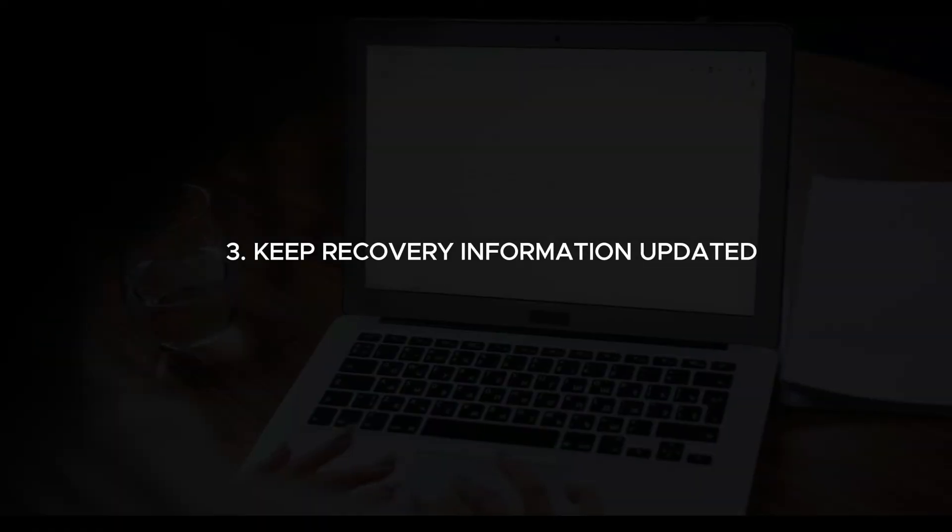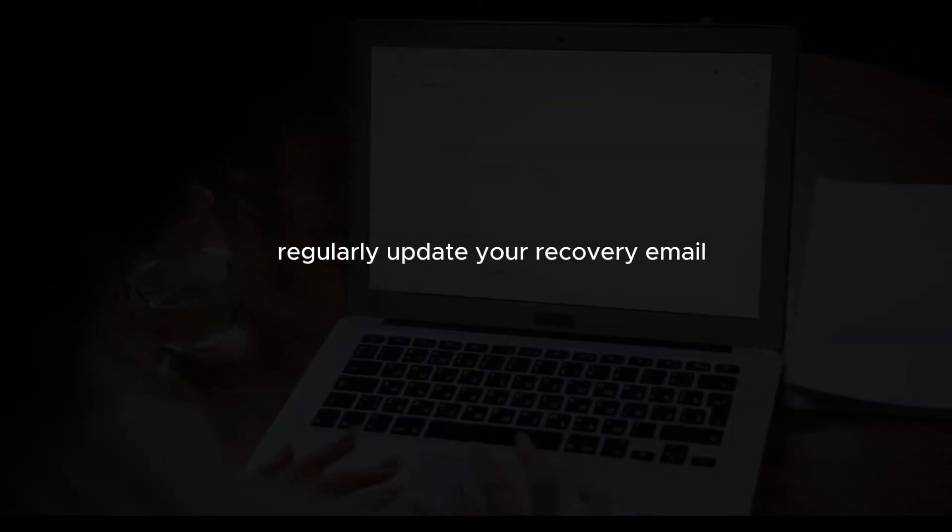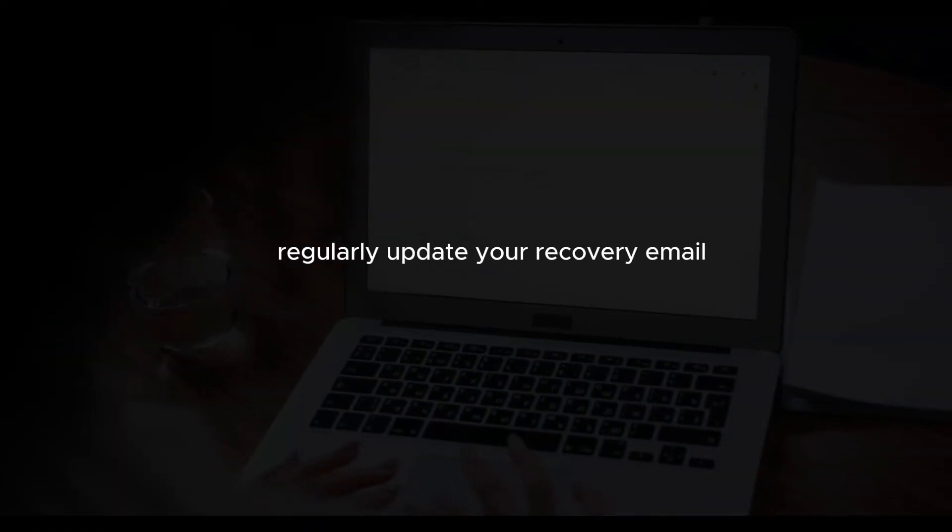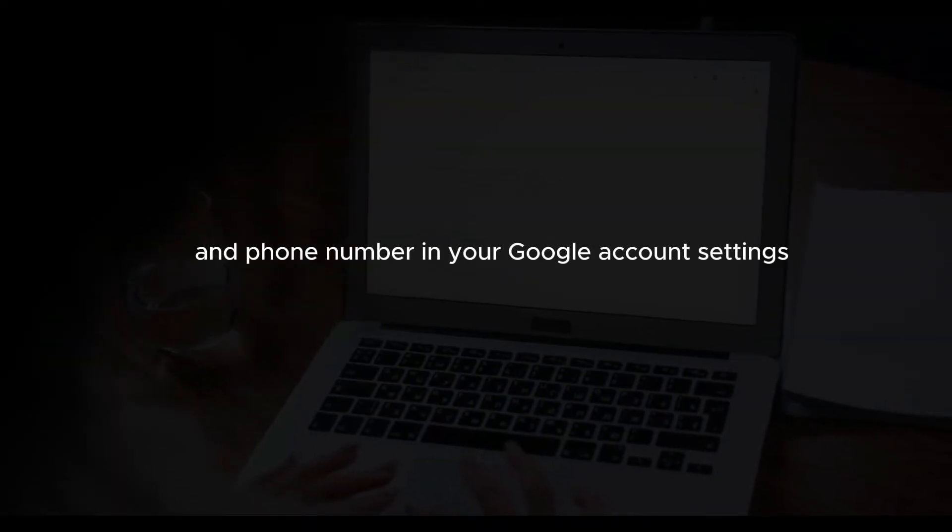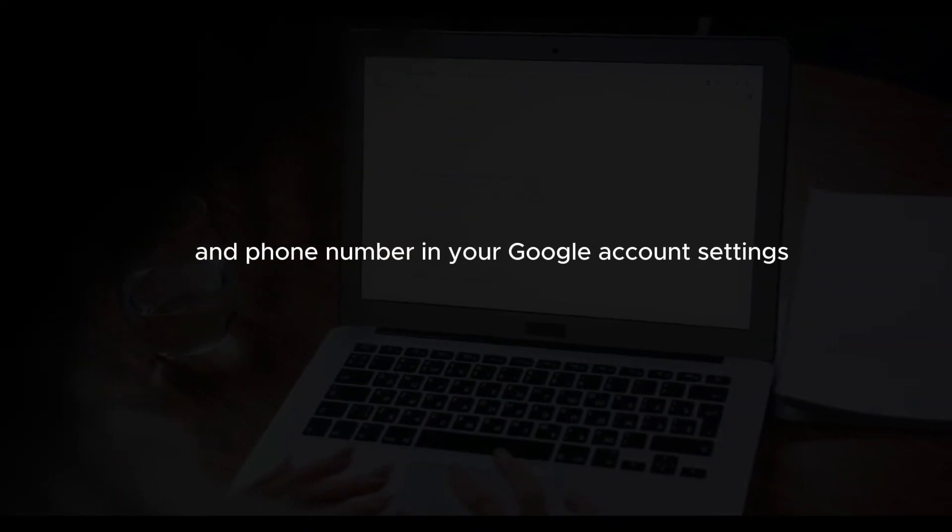Keep recovery information updated. Regularly update your recovery email and phone number in your Google account settings. Make sure these recovery options are secure and accessible to you.